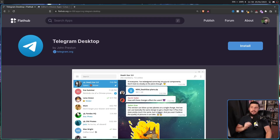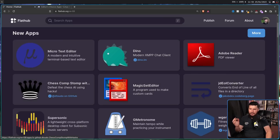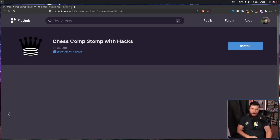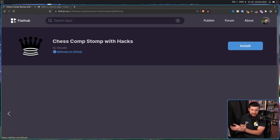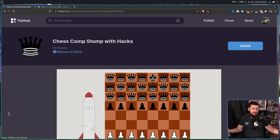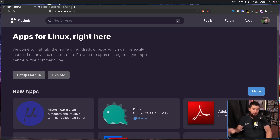The second kind of verification is called repo verification. This is a little bit simpler. For example, with Chess Comp Stomp with Hacks by DTSudo on GitHub, if the repo for the Flatpak and the repo for the project are either the same repo or exist on the same account, clearly it's made by the same person. This can be expanded out to organizations as well, and it doesn't just work on GitHub — it'll also work on GitLab, along with the KDE and GNOME GitLabs.